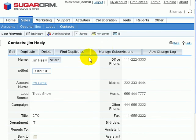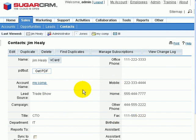By going to a contact, you can now see that we have a Get PDF button sitting inside of our Contact View.